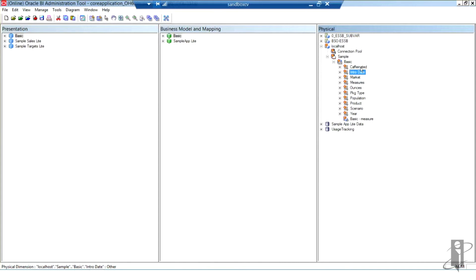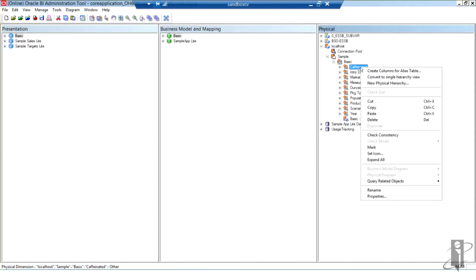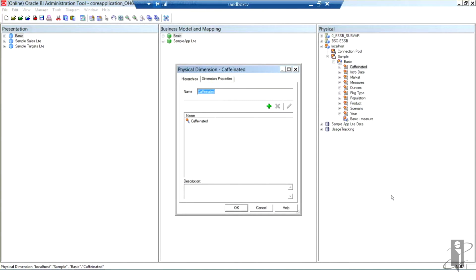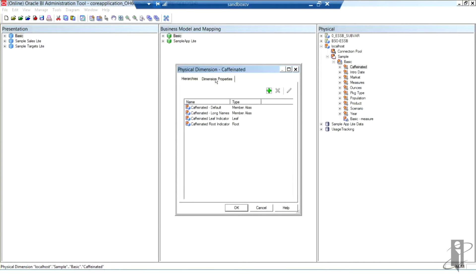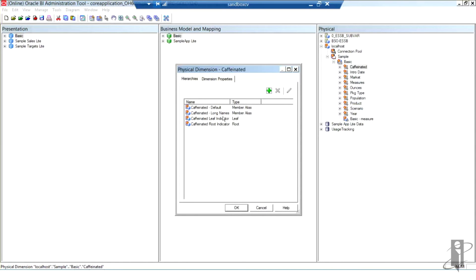If I right click on Caffeinated and check its properties from the pop-up menu, I can see that it is a hierarchy. Here are my dimension properties. By default, the member alias is here using the default table. In this case, I have another alias table called long names that's there as well.